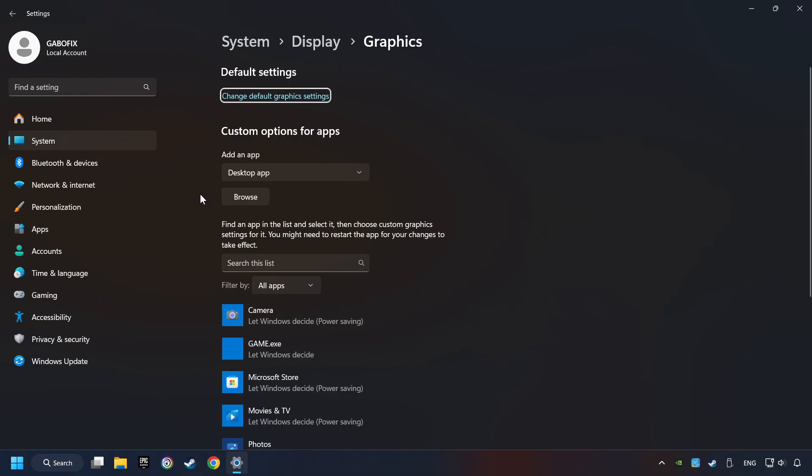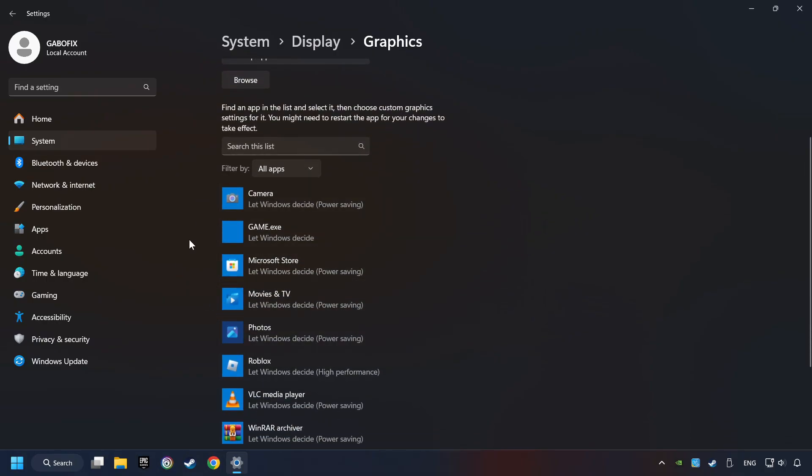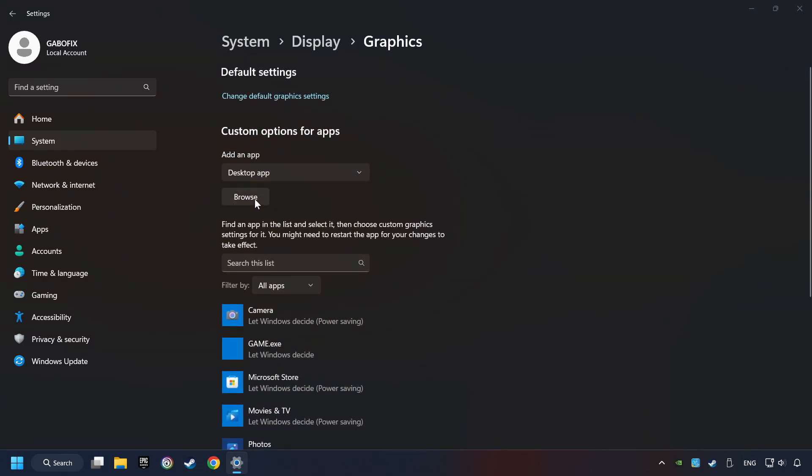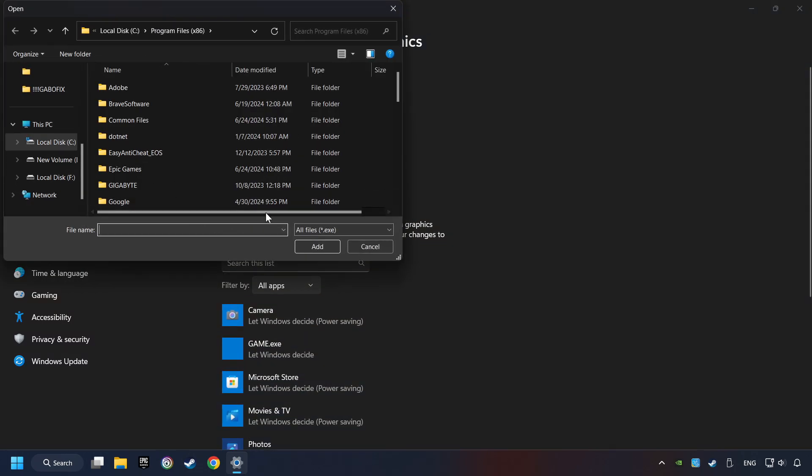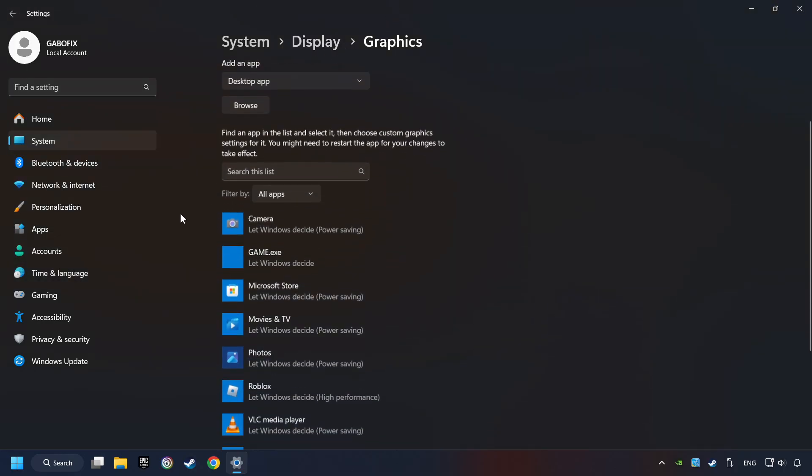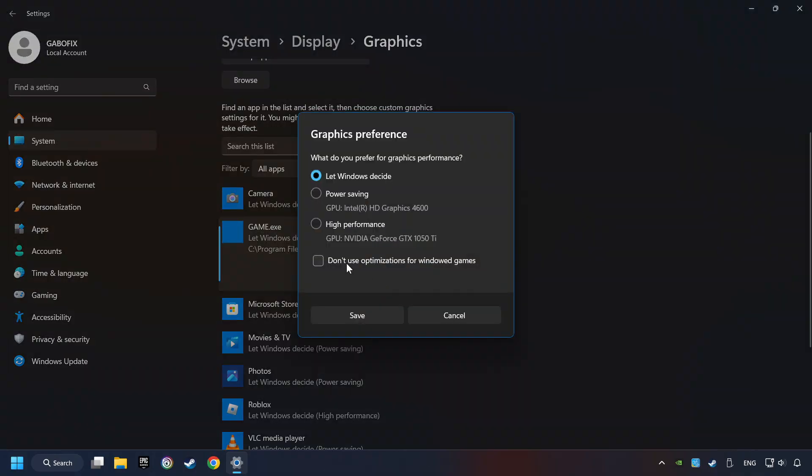Search your games in the list. If you can't find the game you're looking for, then use the Browse button to add the startup file of the game. I created a file called Game for this video. Don't let it confuse you. Choose the game and click on the Options button, and select High Performance Mode. And then Save.